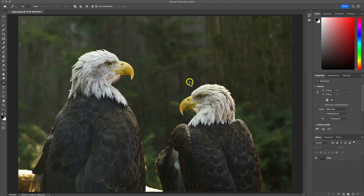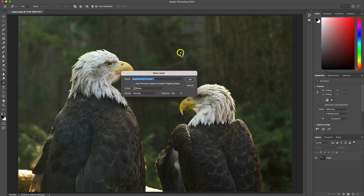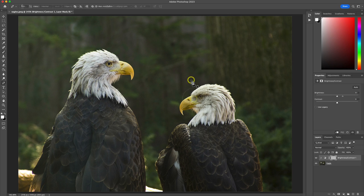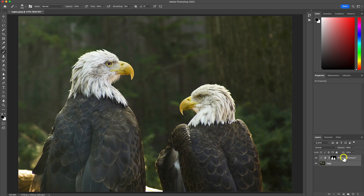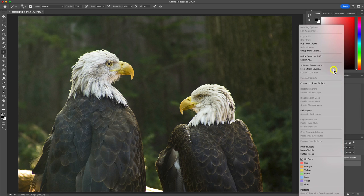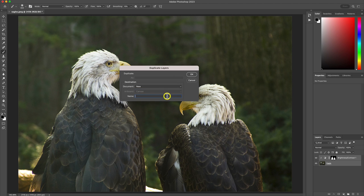Let's enlarge this eagle image in Photoshop first. I'm just going to quickly add an adjustment layer to brighten up these birds a bit, and we'll open up a duplicate of that eagle photograph with those same brightening adjustments applied to it.